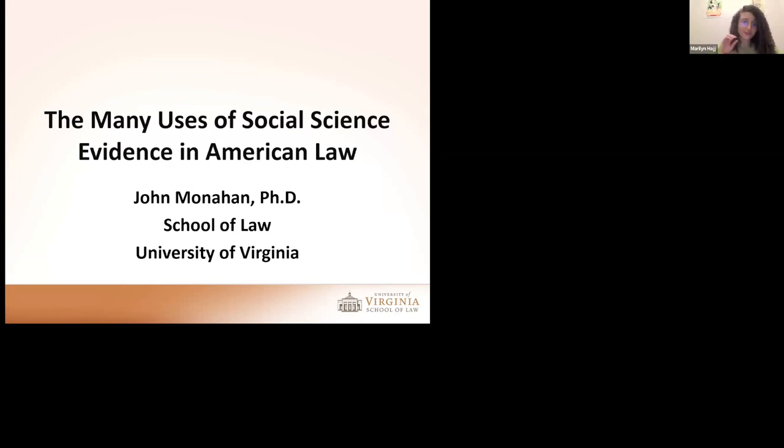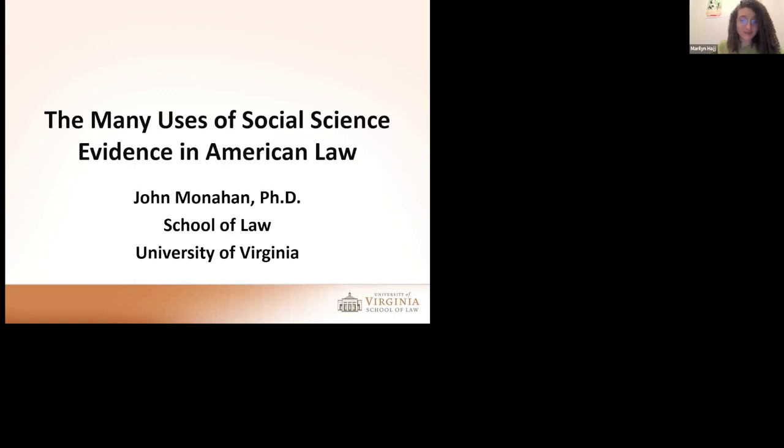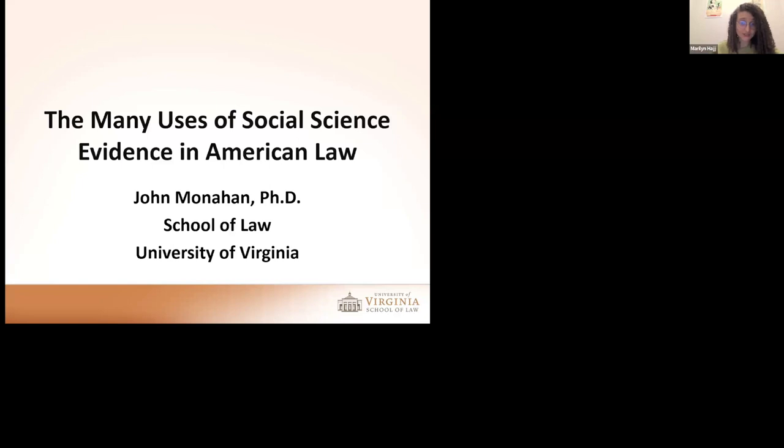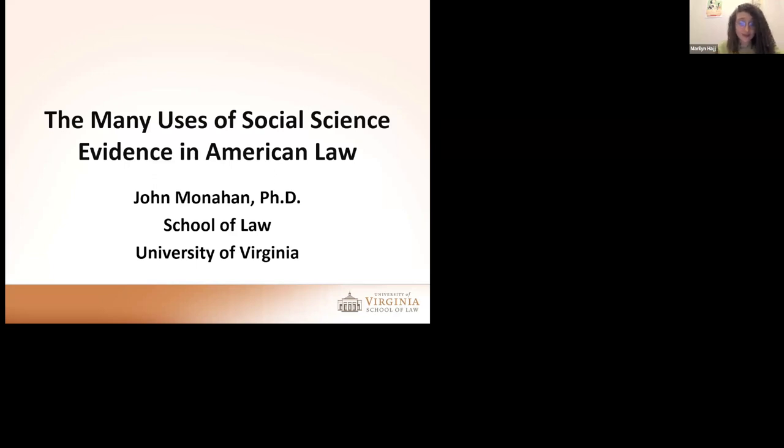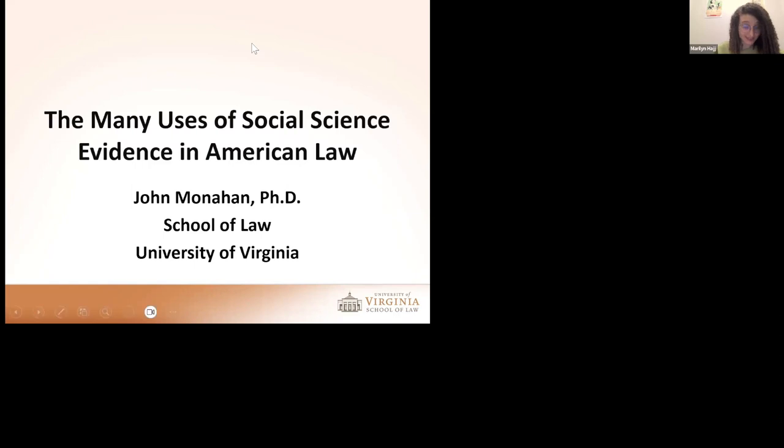Before turning to today's esteemed speaker, Professor John Monaghan, let me briefly introduce the Law as Science project. Law as Science is an academic initiative coordinated by a group of JSD candidates from across the United States who share the same belief in legal methodologies.